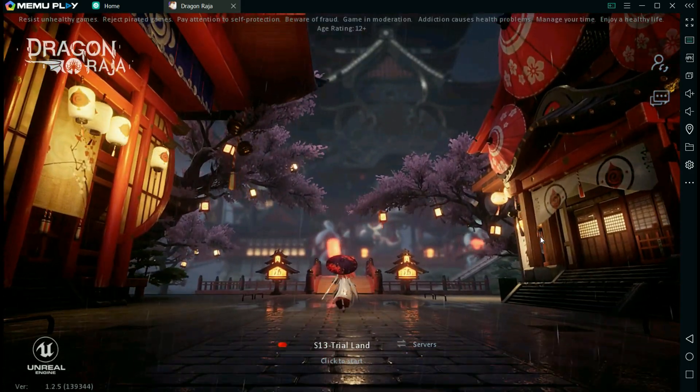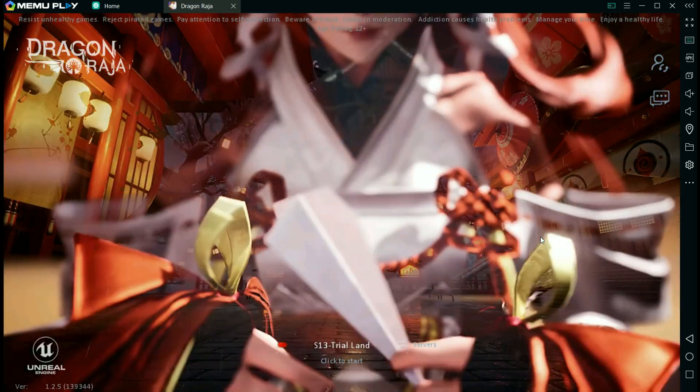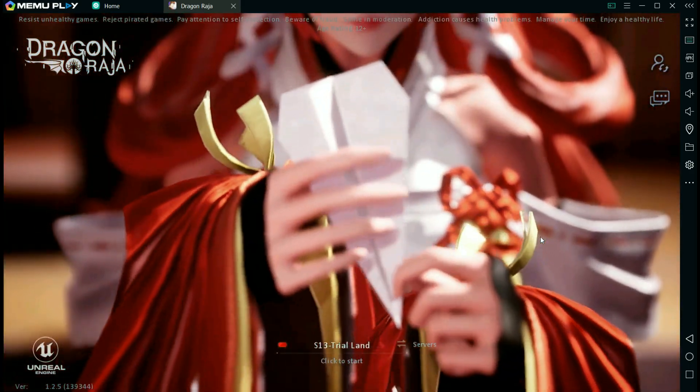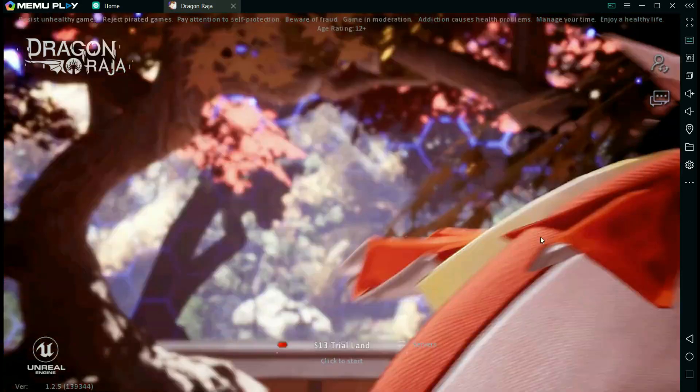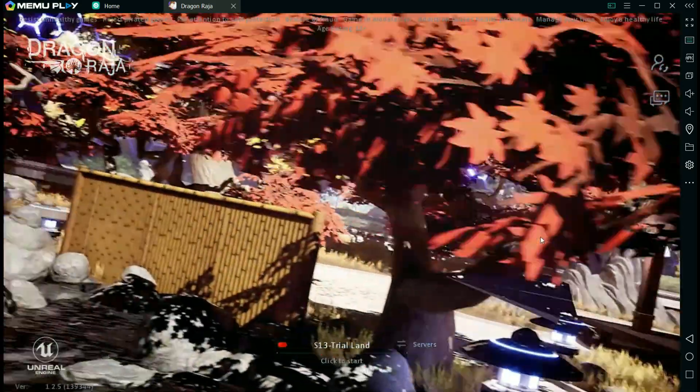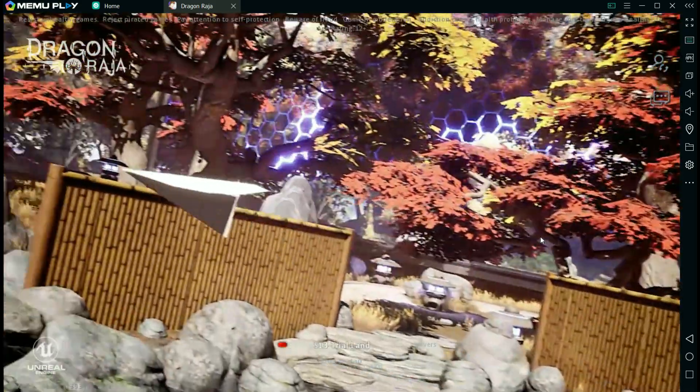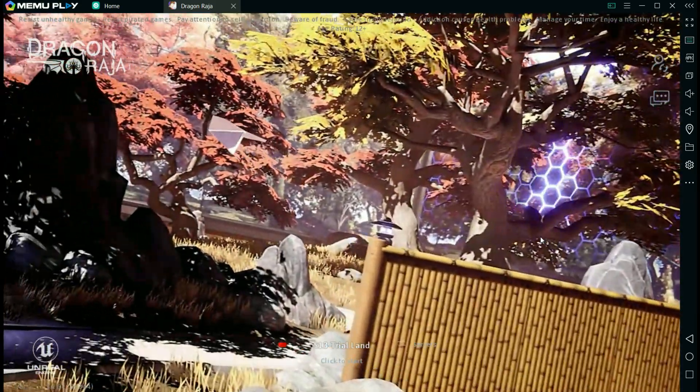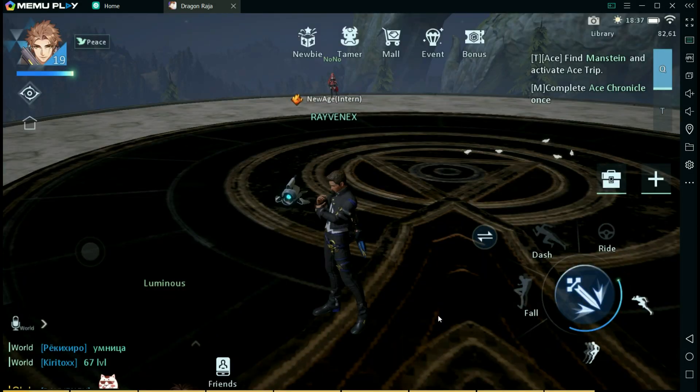Also, if you find that it's lagging or really slow, you might want to increase the performance in the settings or you can reduce the graphics of the game.